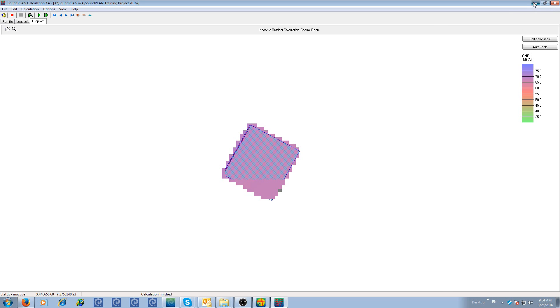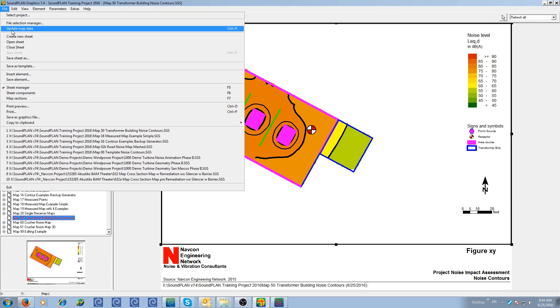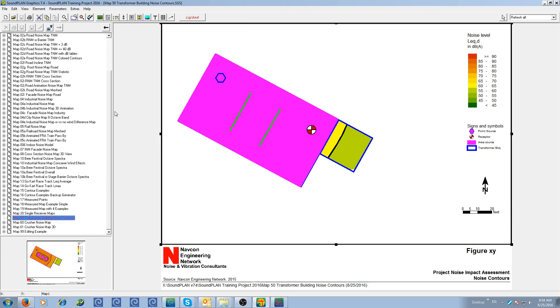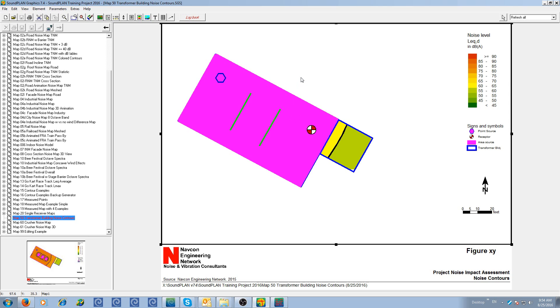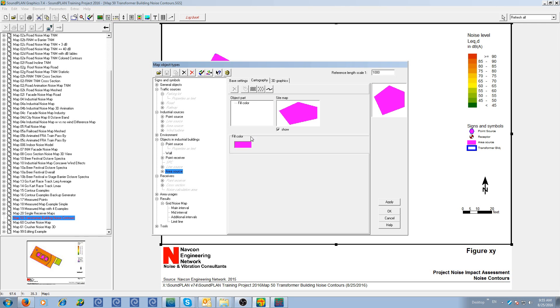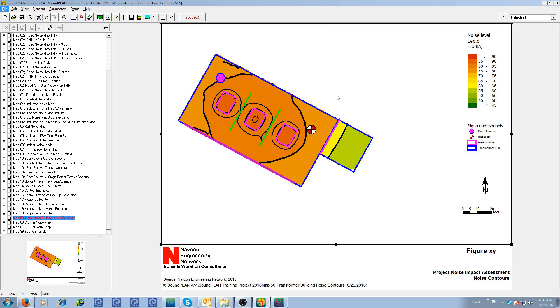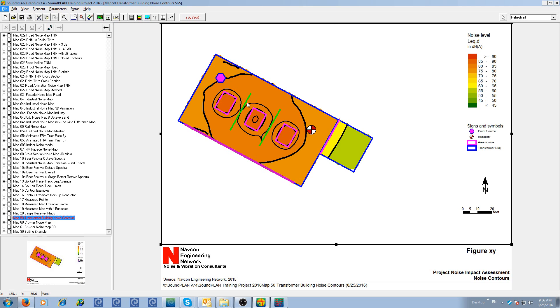So this calculation finished. Let me close this and I go into the graphics. We update the results. And the only thing I need to do is change the output of the industrial building to area source. So here we have the result data. We have the industrial building on the left, the transformer building with the three transformers, the two walls inside. We have a receptor here, a source here. And then here we have the adjacent control room with an area source on the inside radiating into the room.